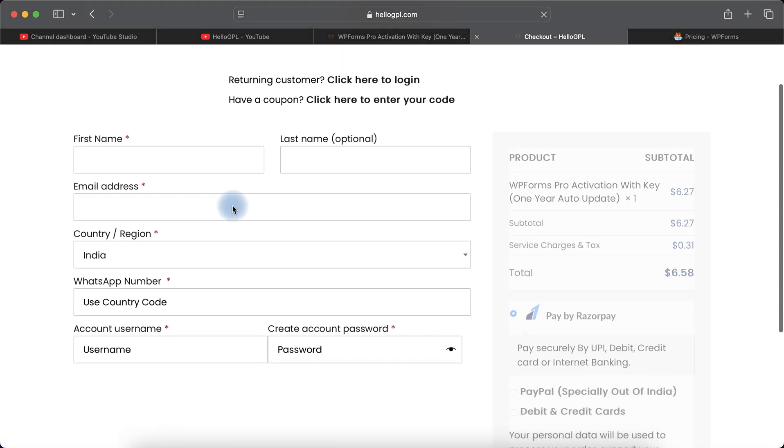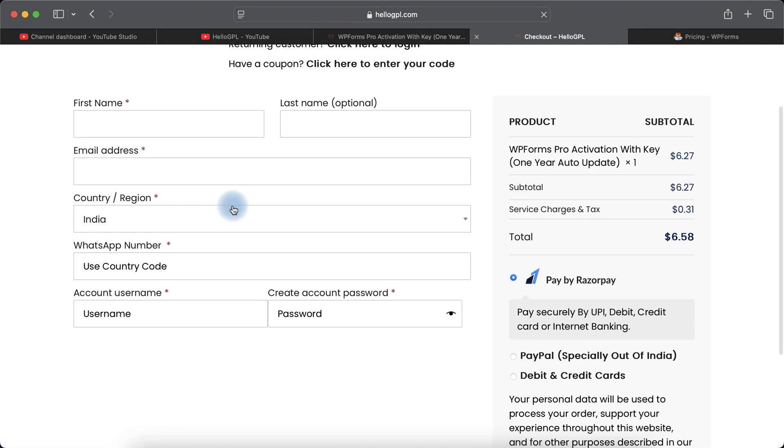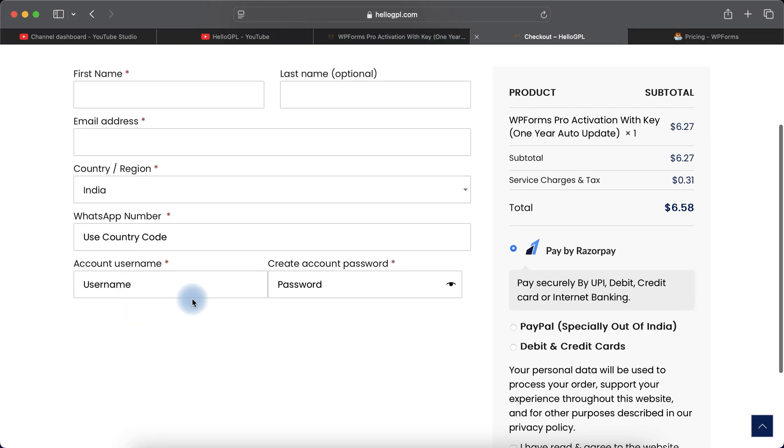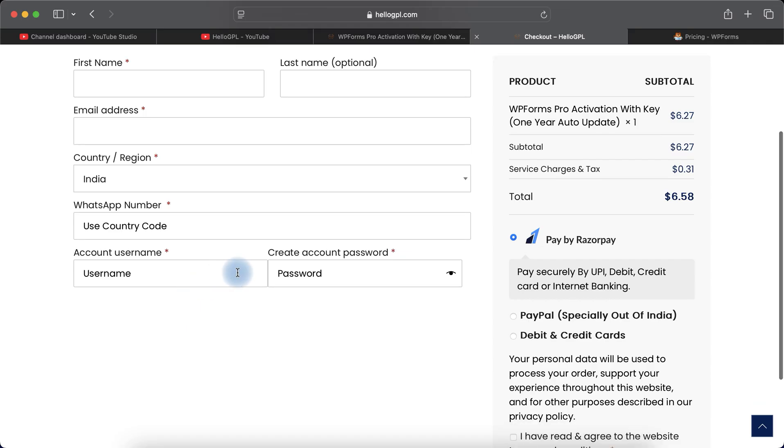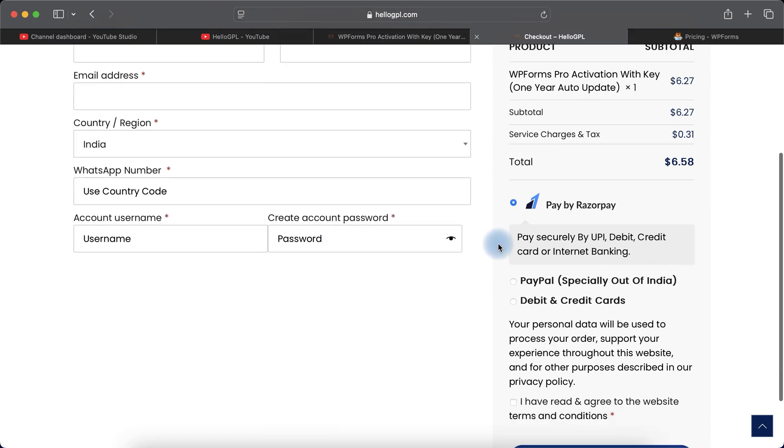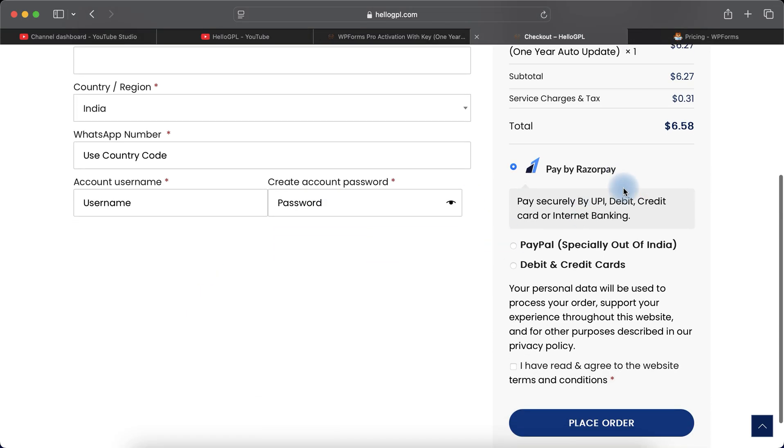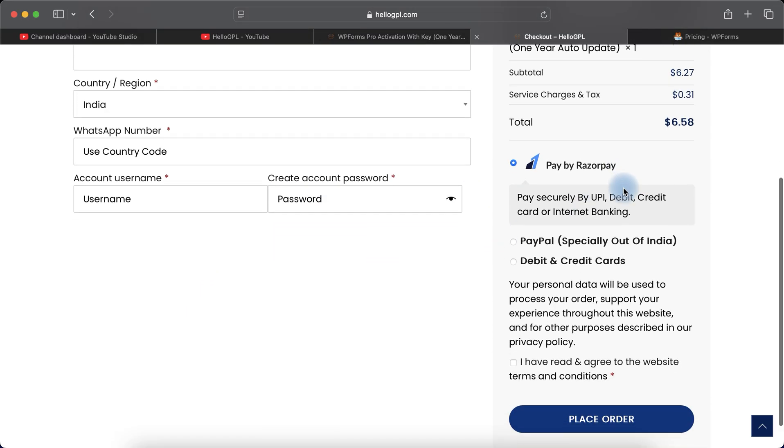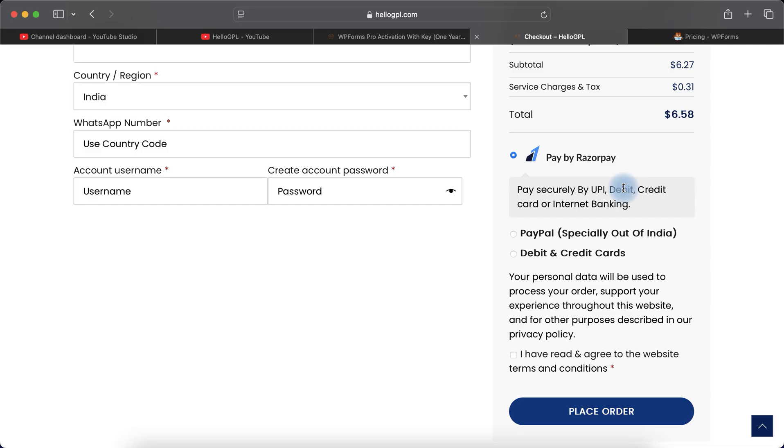Just click on the Checkout button and fill your billing information. That's your first name, your last name, your email address, your WhatsApp number with your country code - that's a very important step. Type your username and password for the HelloGPL account.